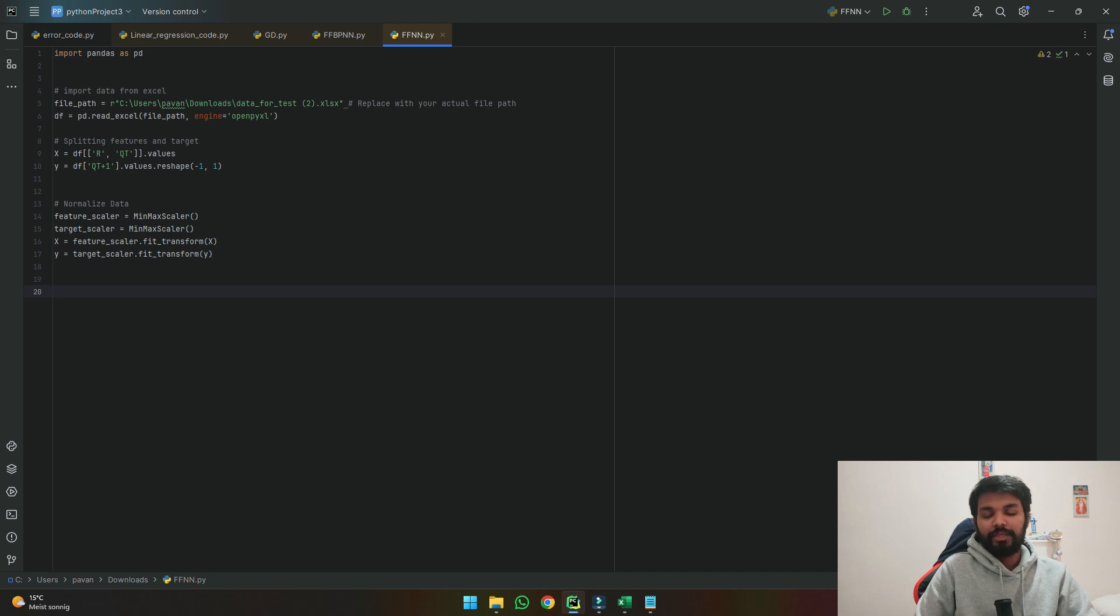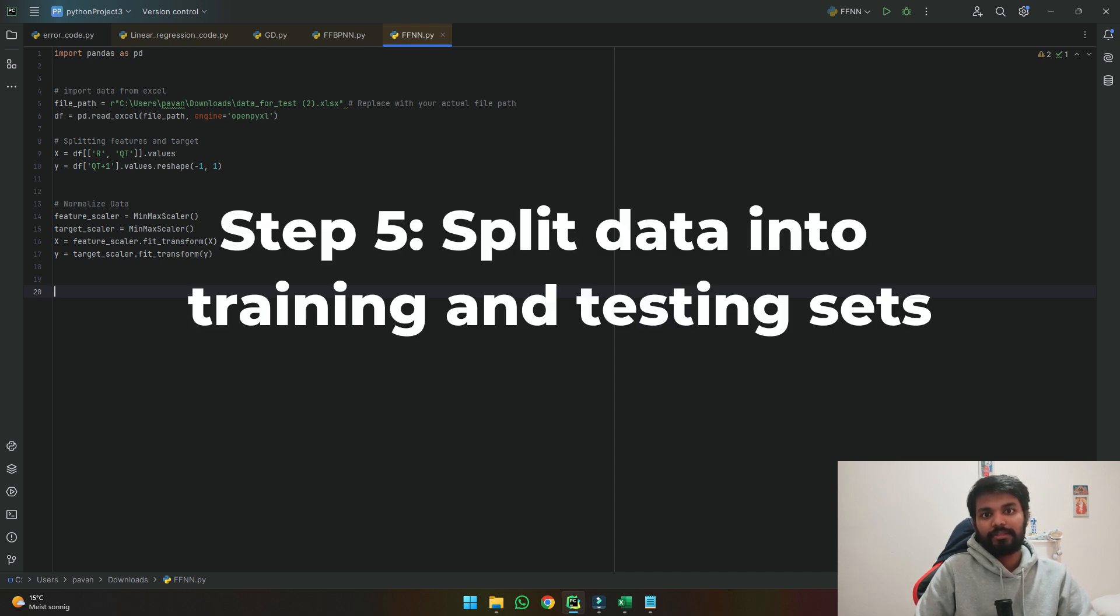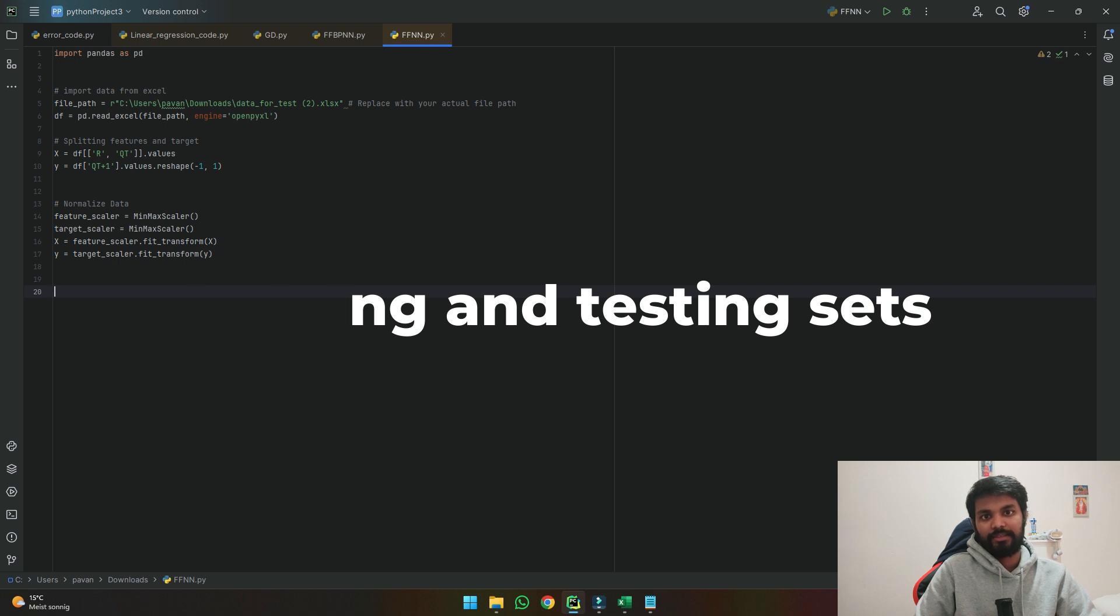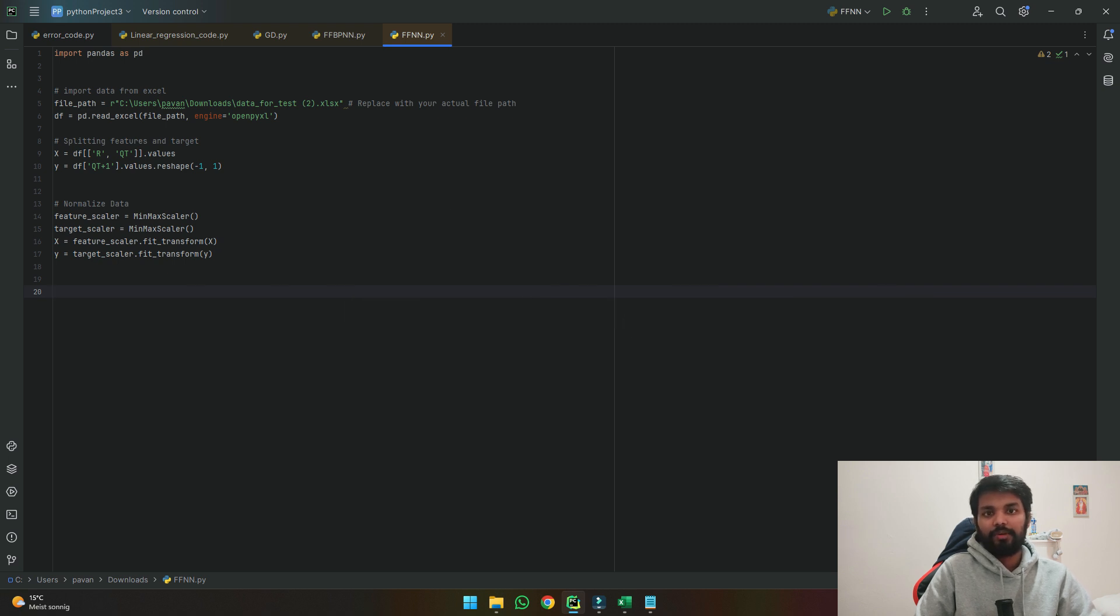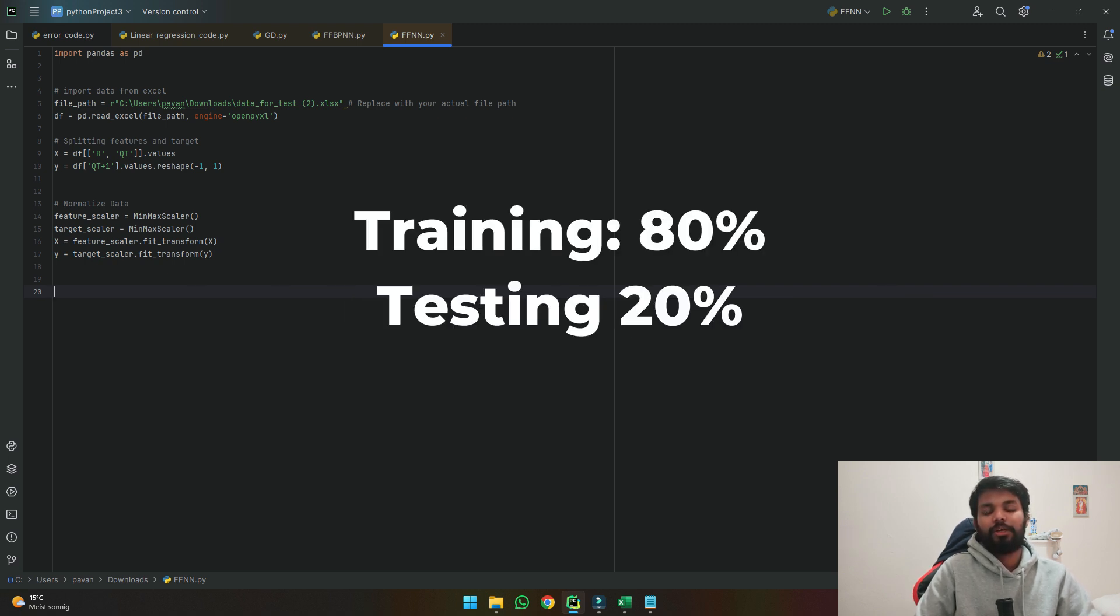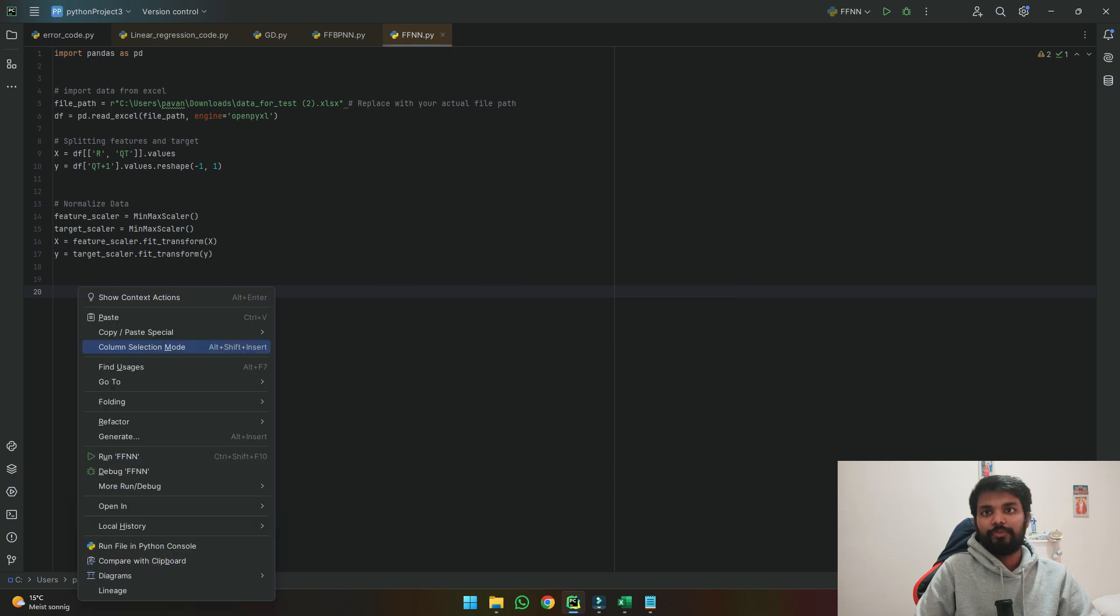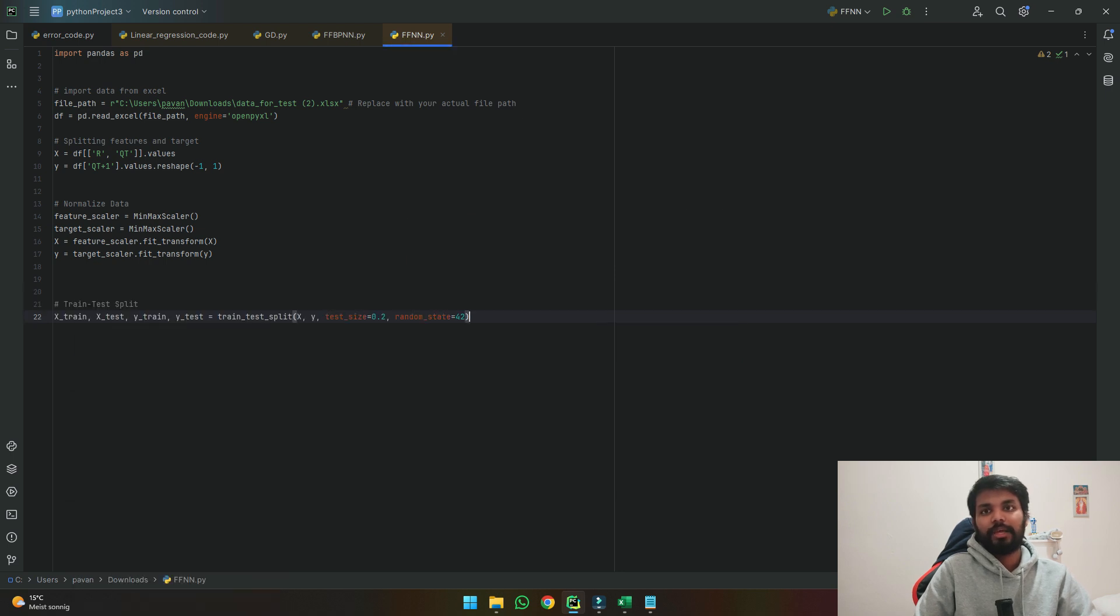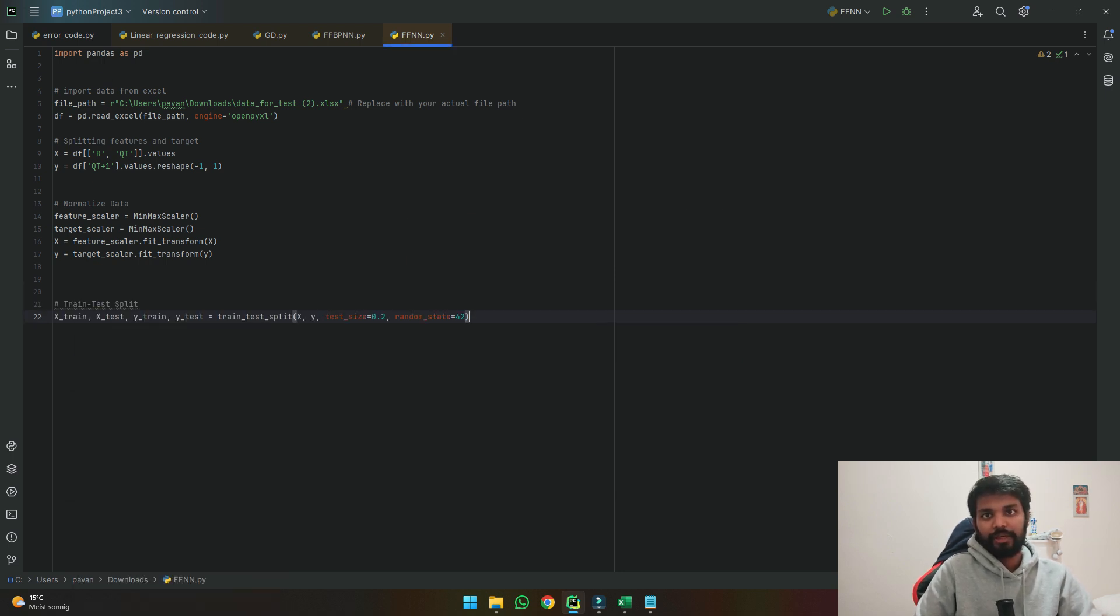Once we made the data from 0 to 1 the next step is to split the data into training and testing set. Here we'll make the data from 80% of training to 20% of testing. We will use this line to be able to divide the data into training and testing with inputs and targets.